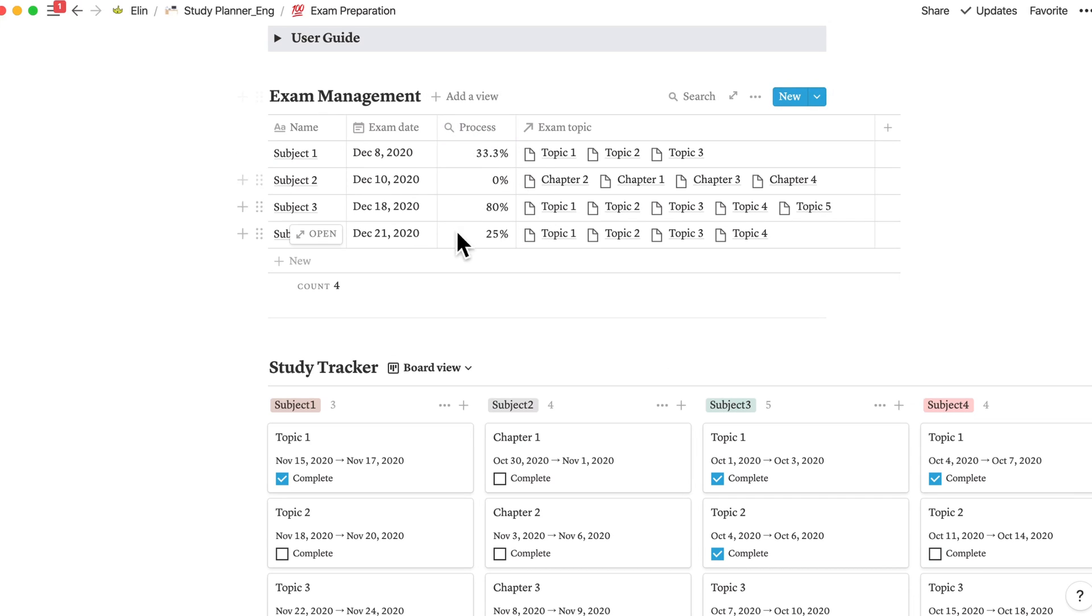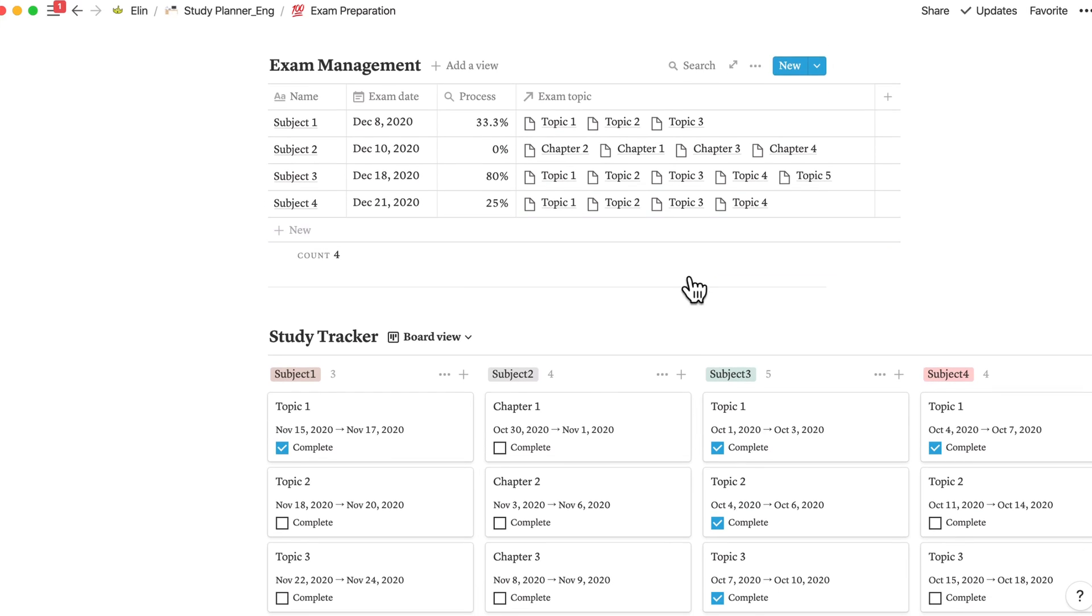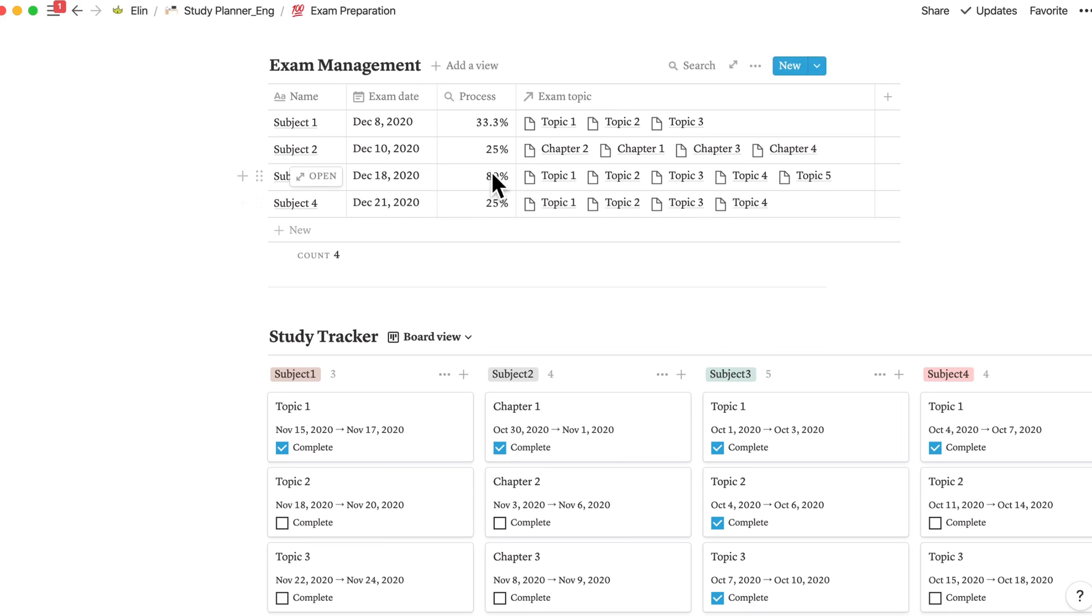So I have used rollup function to see my progress on reviewing the specific topic before my exam on 18th of December. And it works to other topics as well. As you can see, if I check this, then I've made progress here.